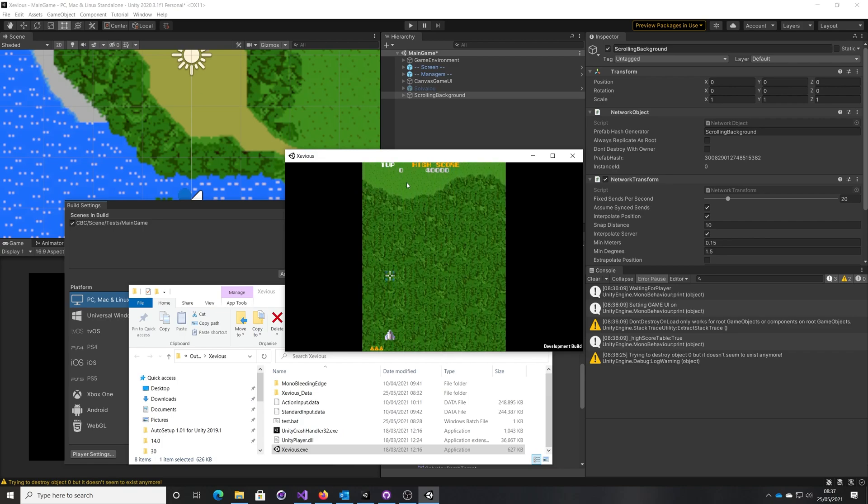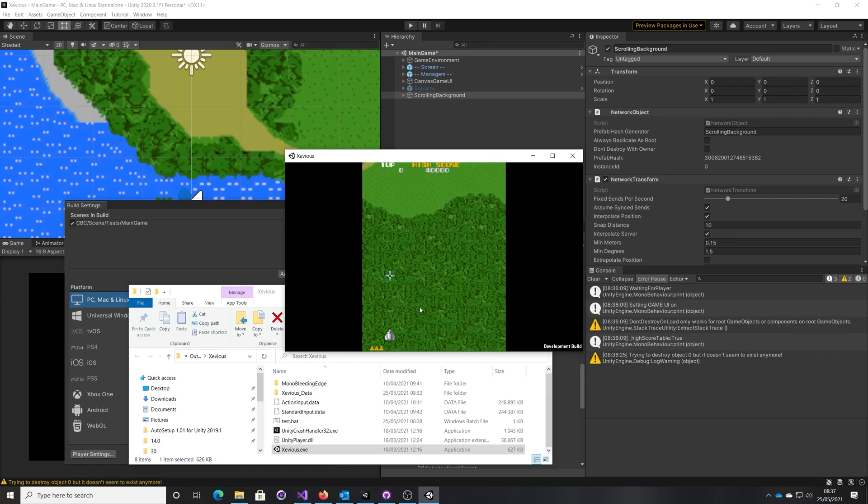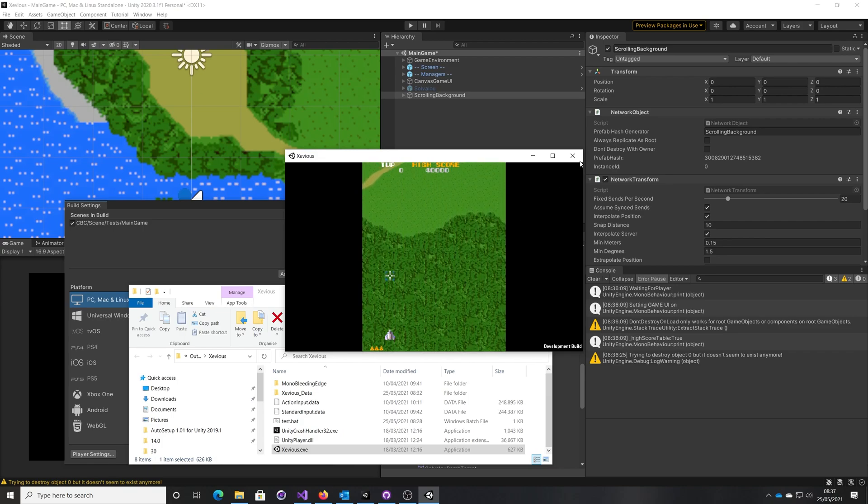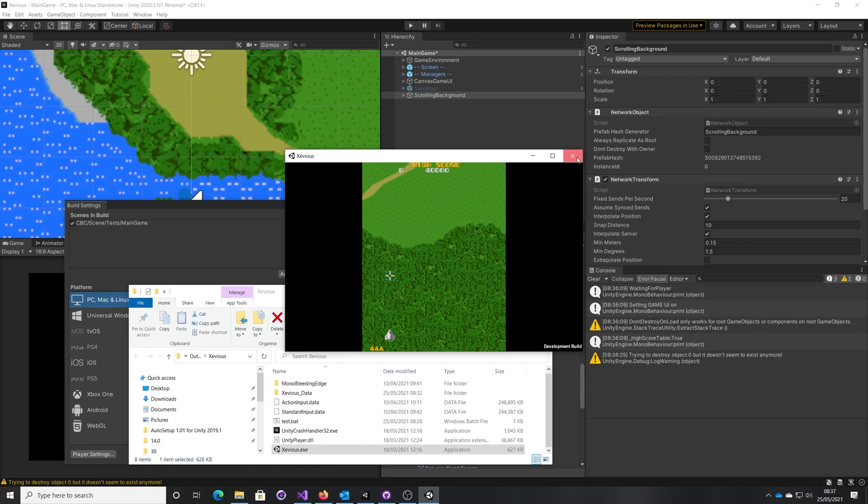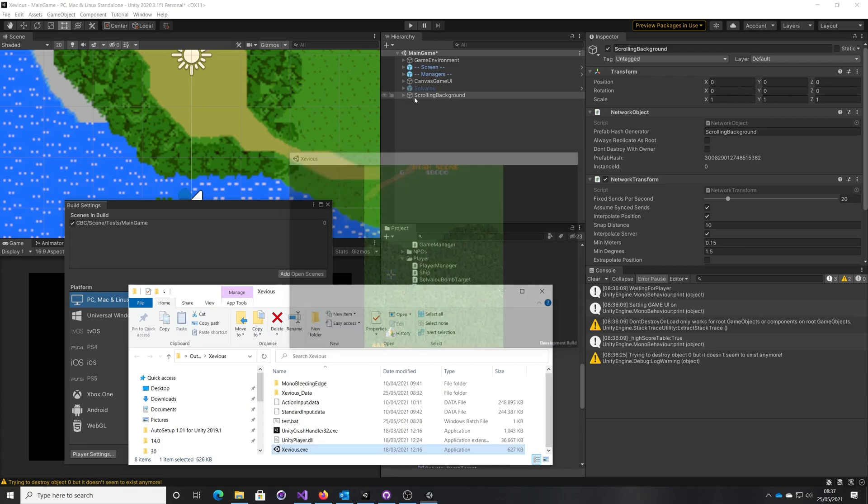What's happening here is this scrolling background is being transformed, so its Y coordinate is changing. Now it's got a network object on it and a network transform object.